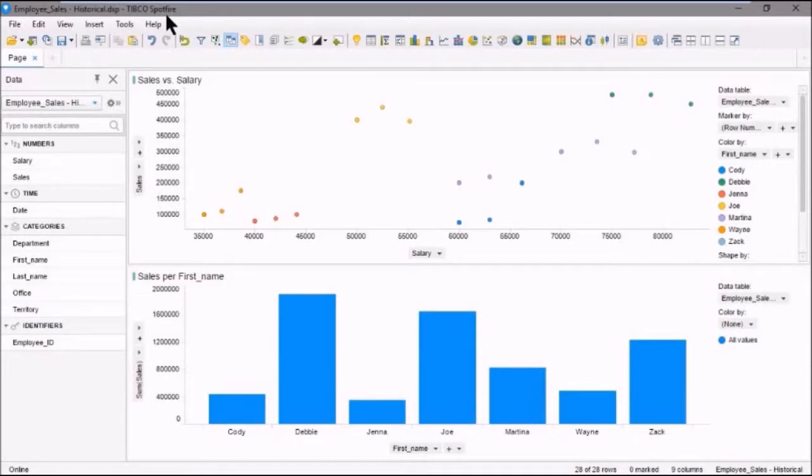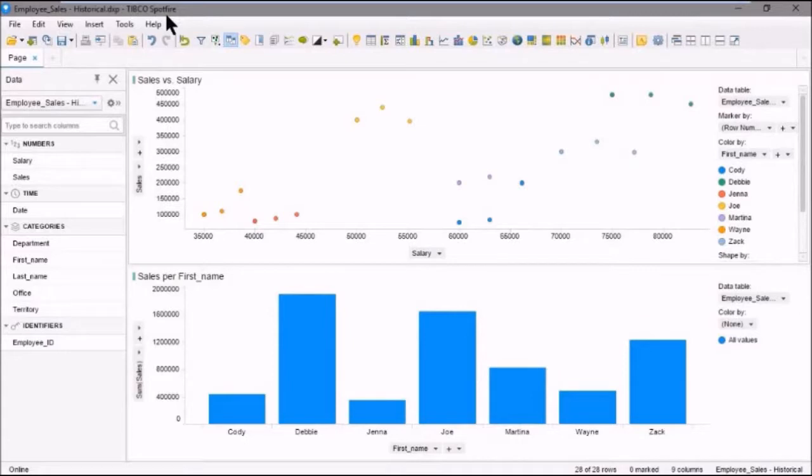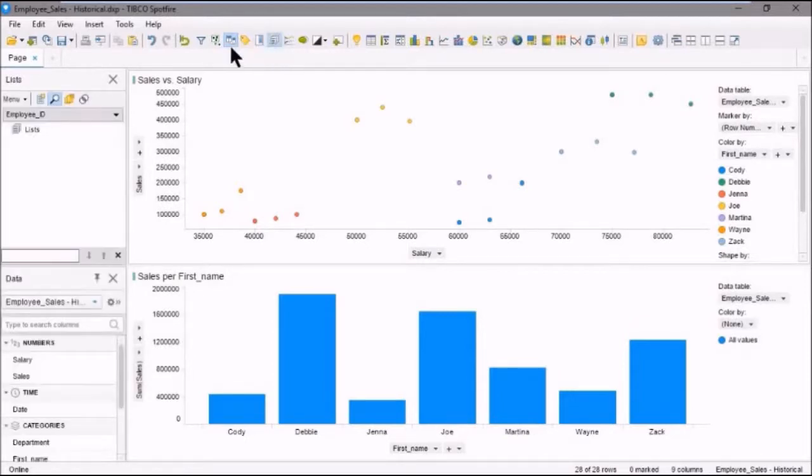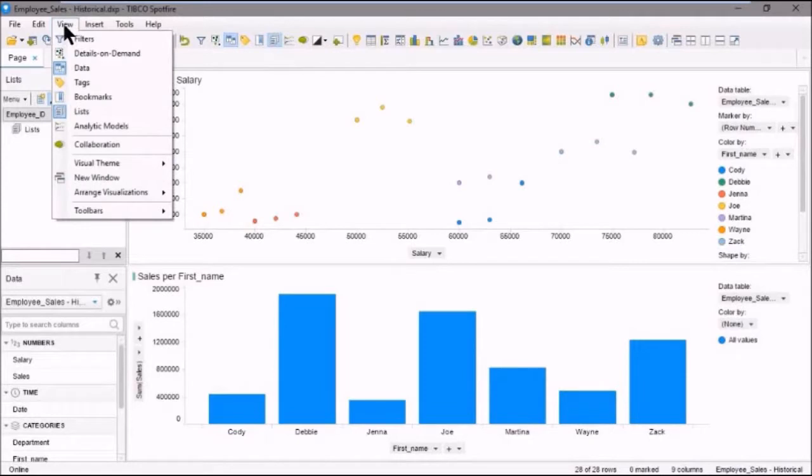You can create lists in two ways. The first way is to mark items in a visualization and then save those to a list. So first what we'll do is we'll open up the lists panel by clicking the lists icon on the toolbar. The other thing you'll see here is that we could go to view and open it here as well.